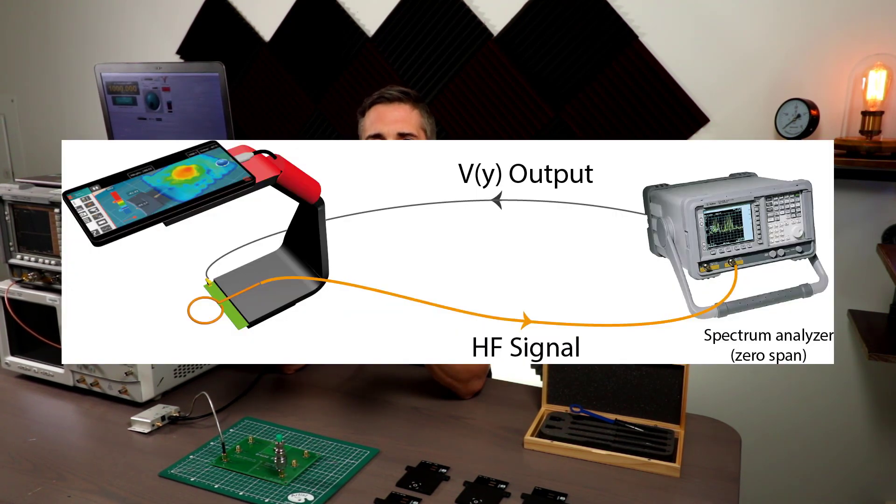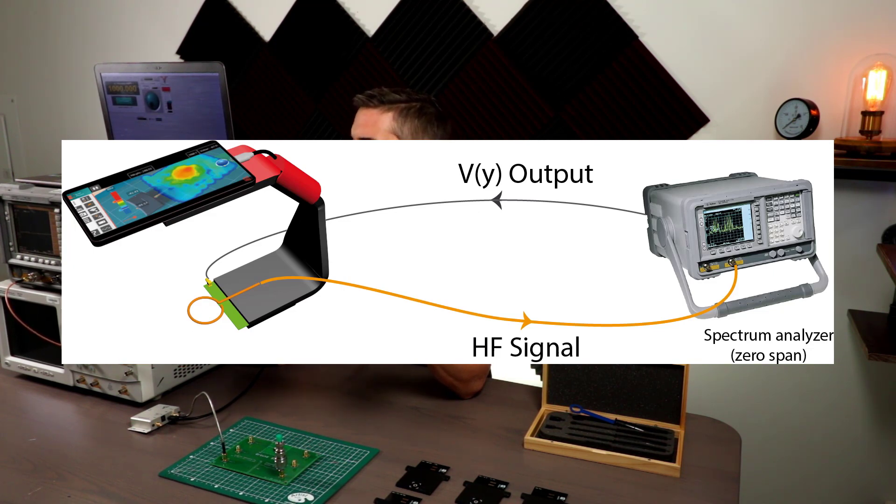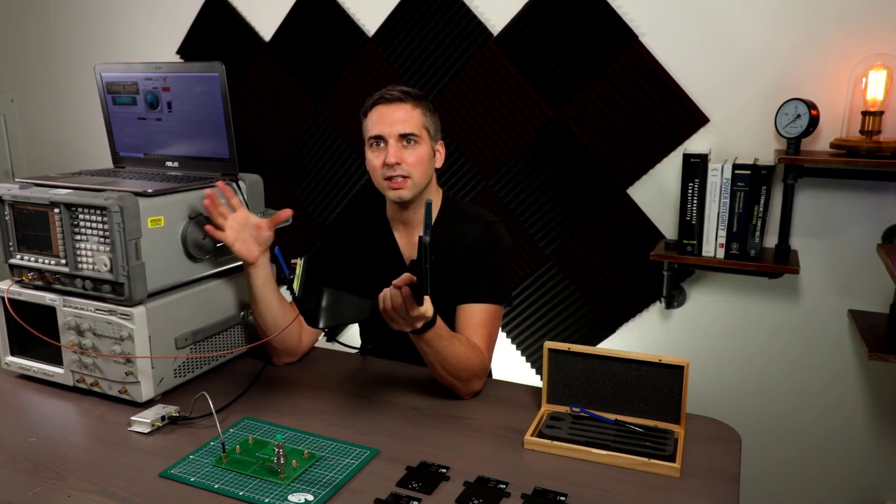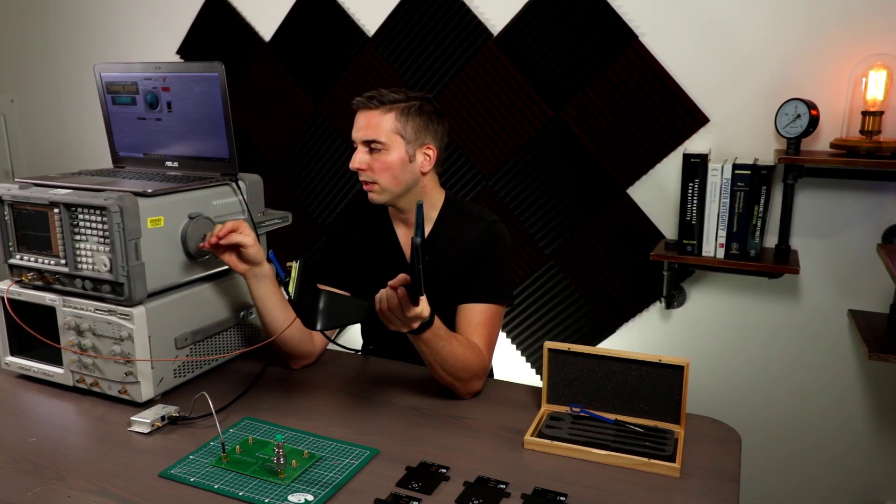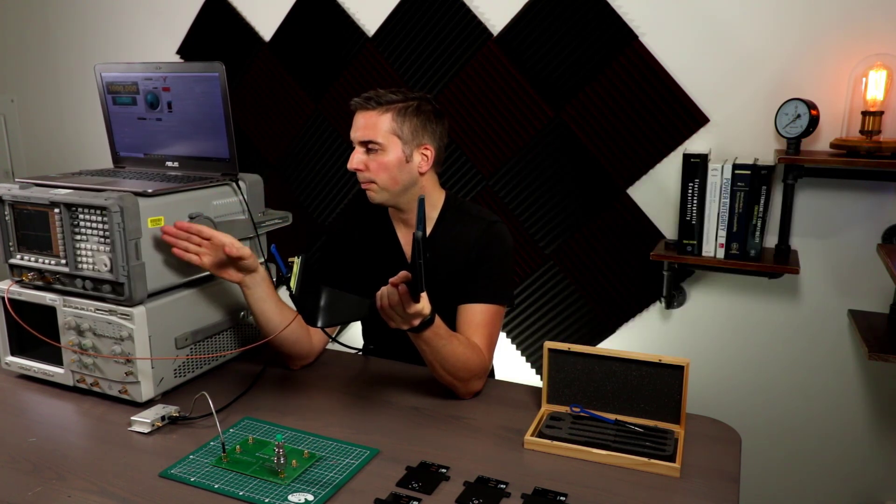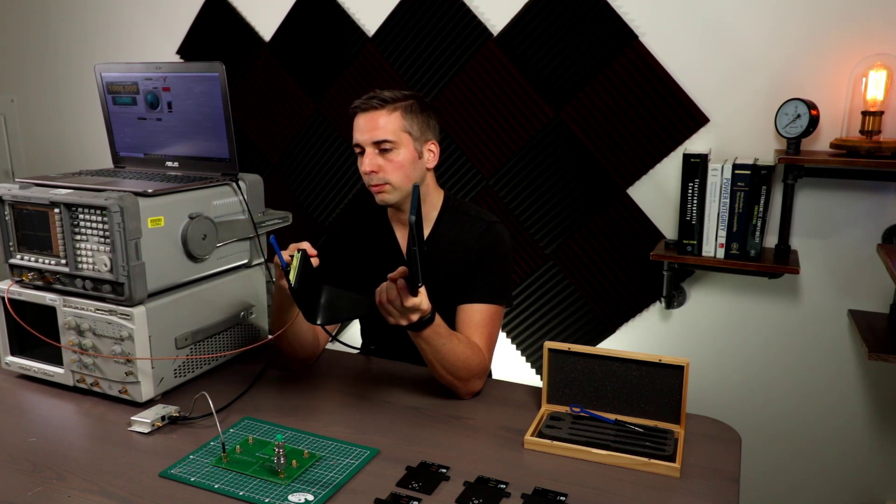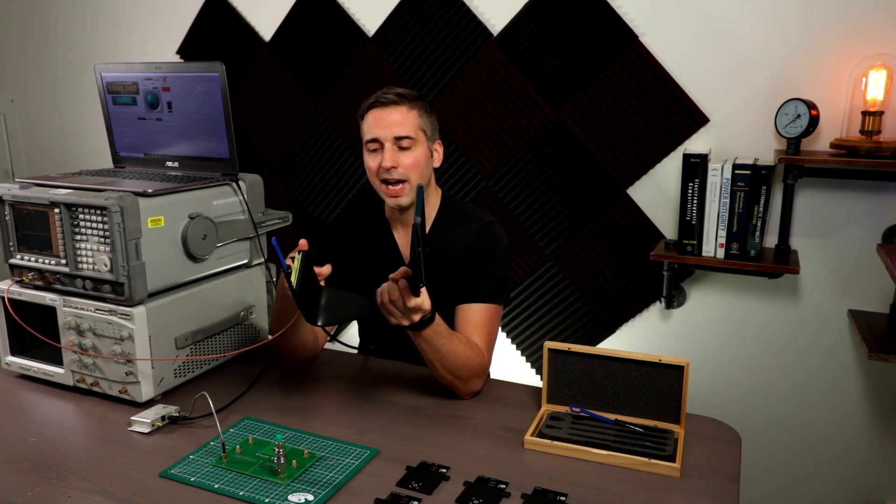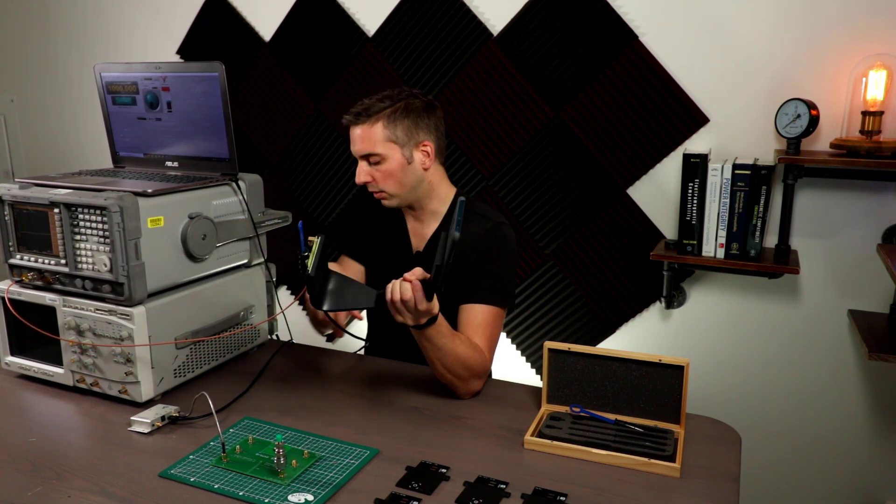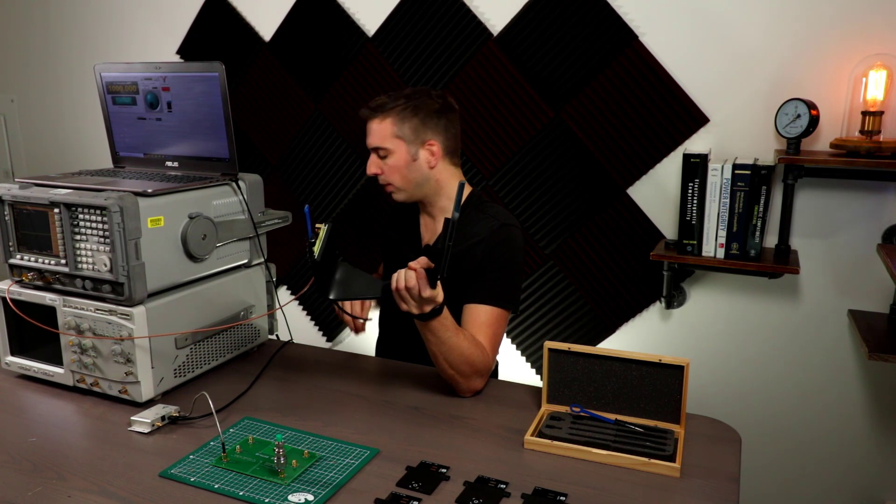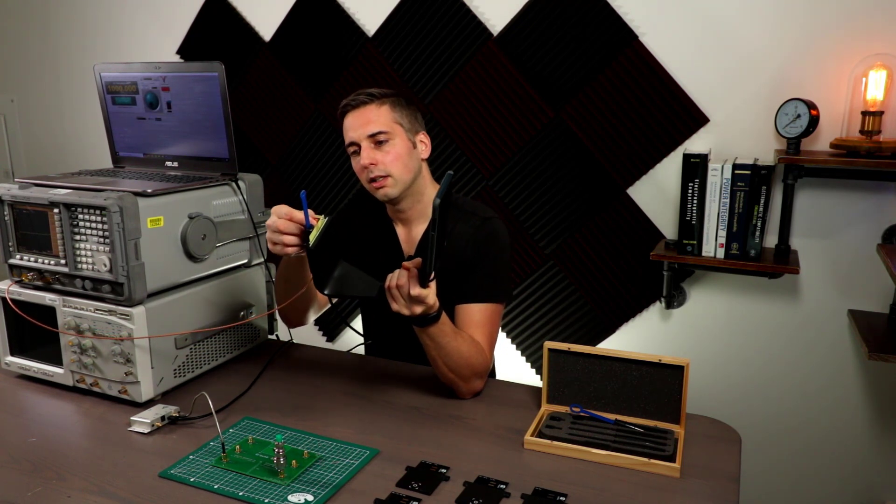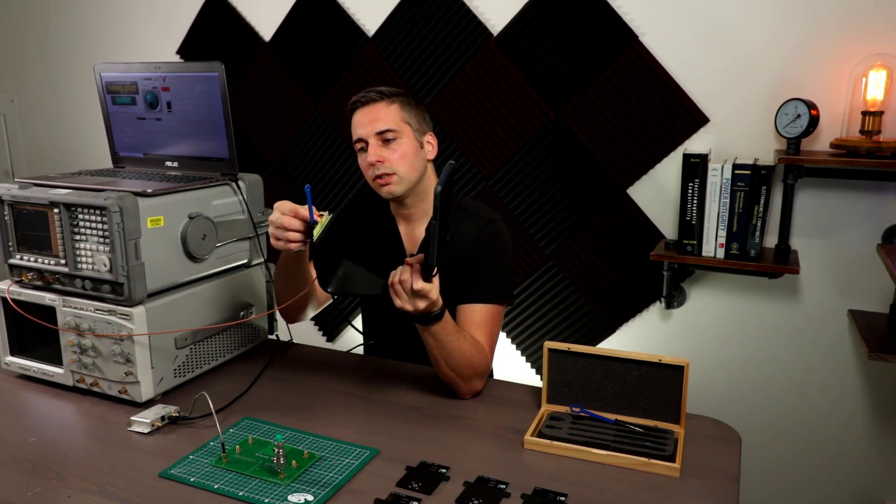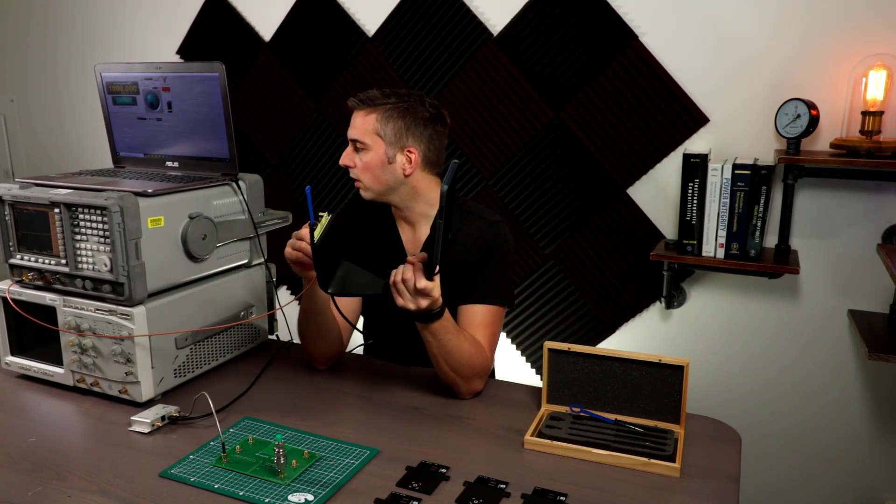The main thing you do need is a spectrum analyzer with a video output port, because you need to be able to feed the analog level that's on the screen back into the instrument here using this BNC and BNC to SMA cable.